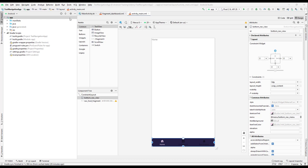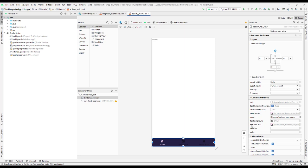Let us continue with our lesson. The next step is to change the color of this particular icon as well as the text. Currently if you see over here on the attributes, we have an item text color and here we have a different color selected.